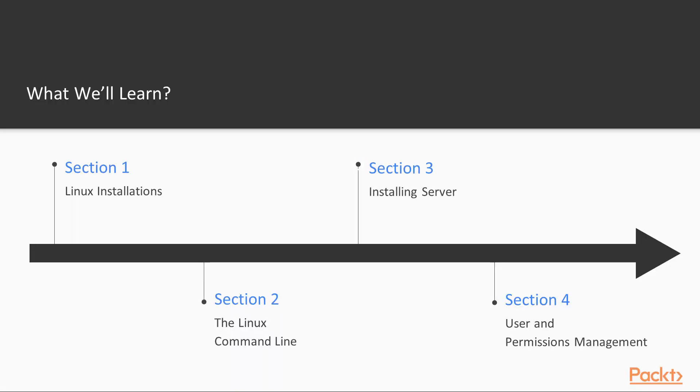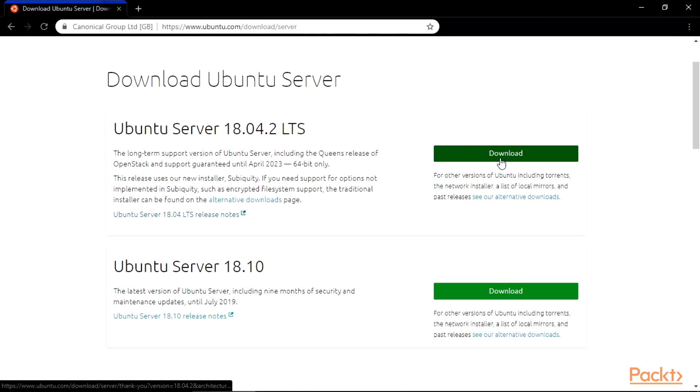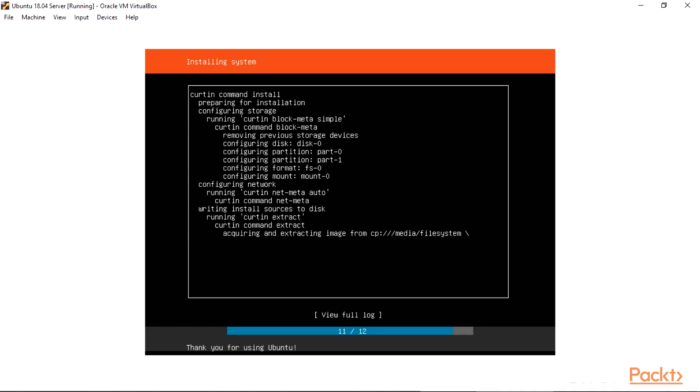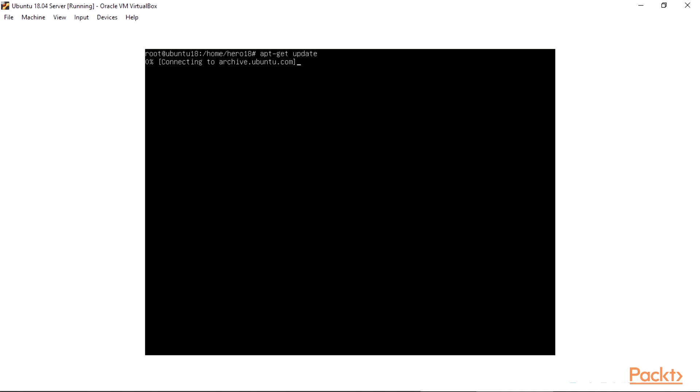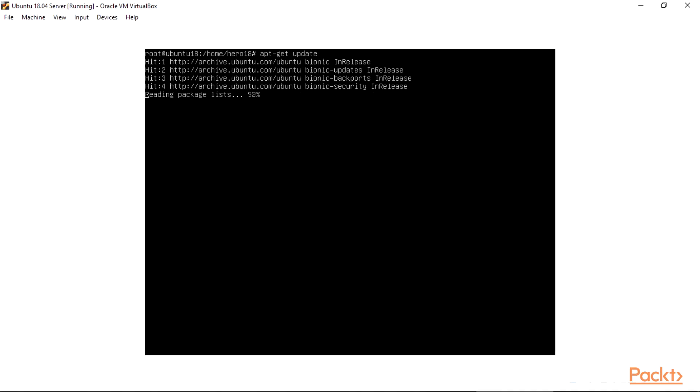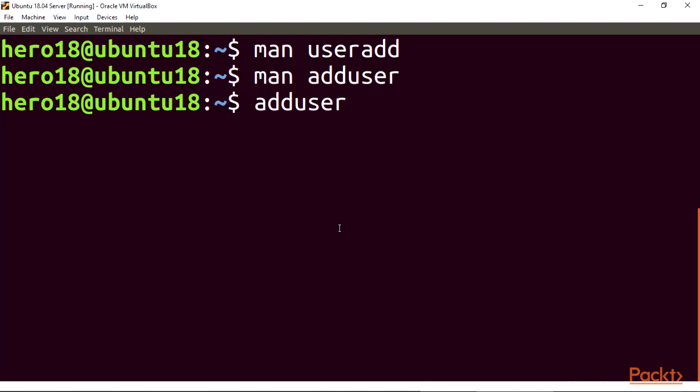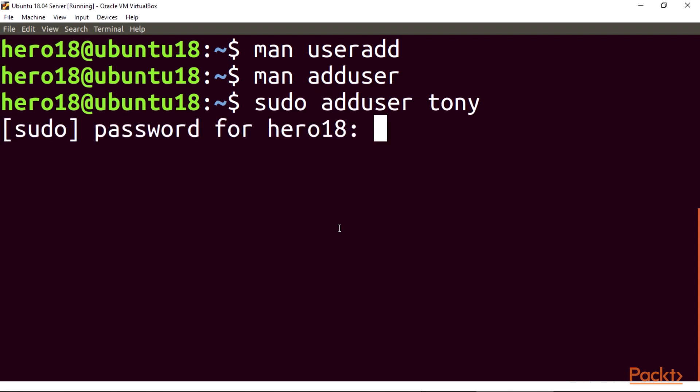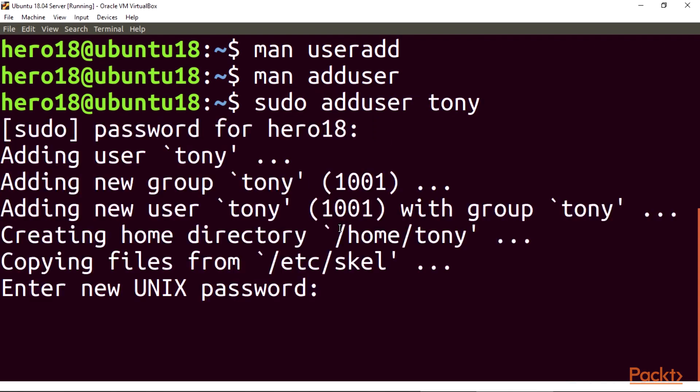Section 3, installing server. In this section we'll be working as administrators on a Linux server, the installations, preparations, and management, and also working with a web server, managing users and their permissions on our Linux server.